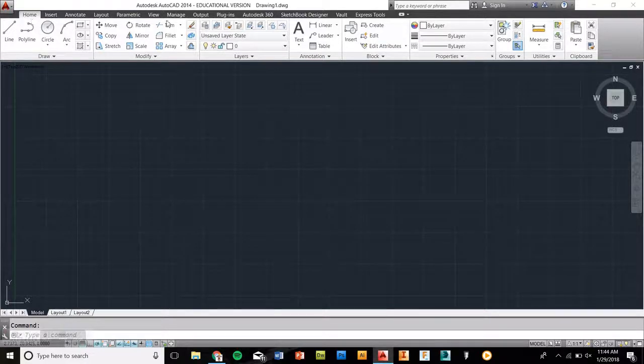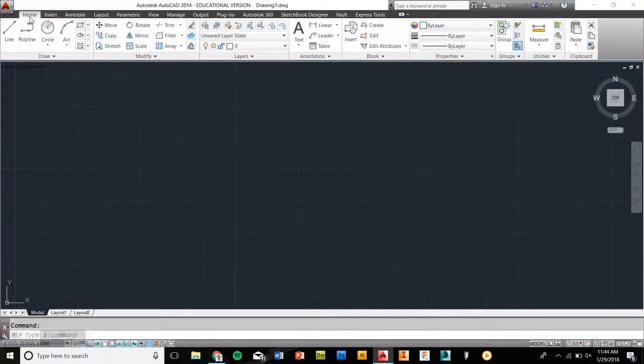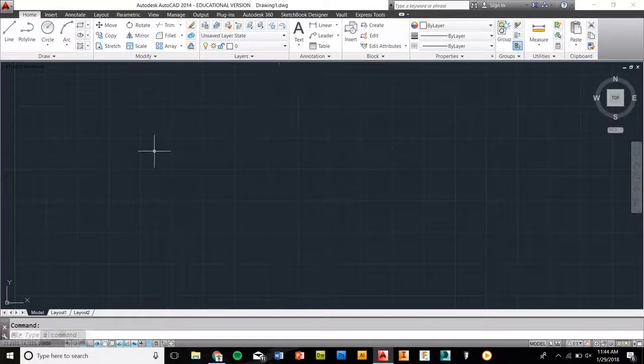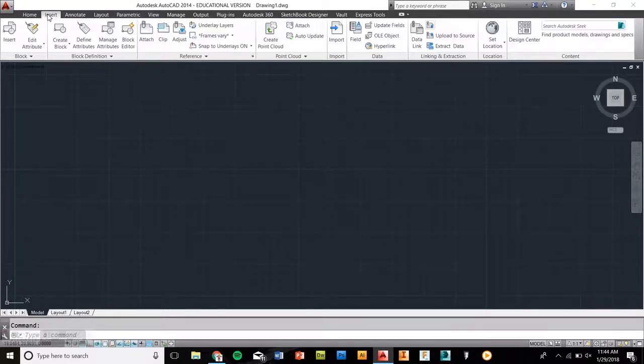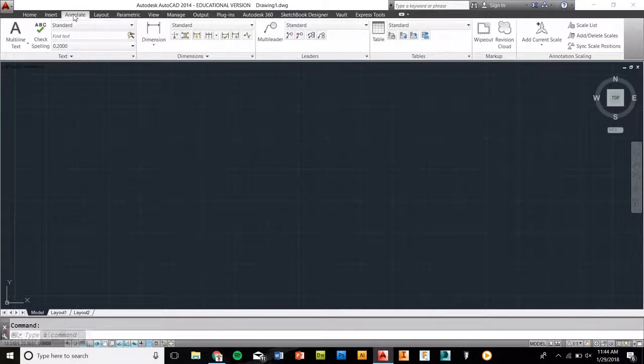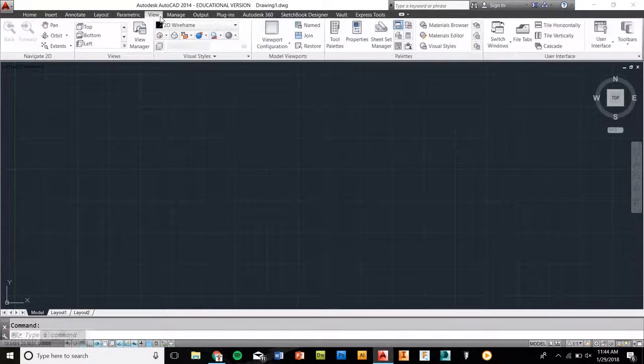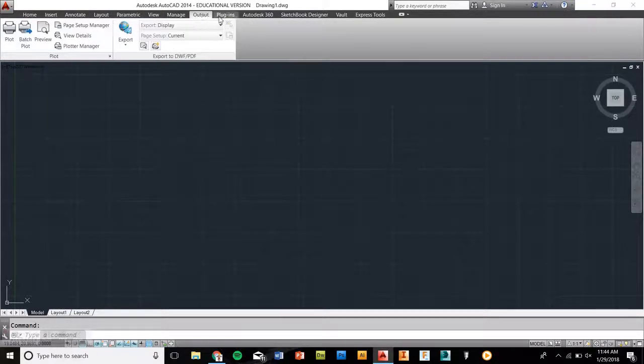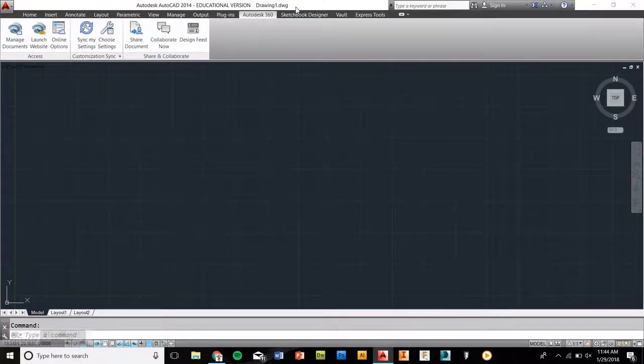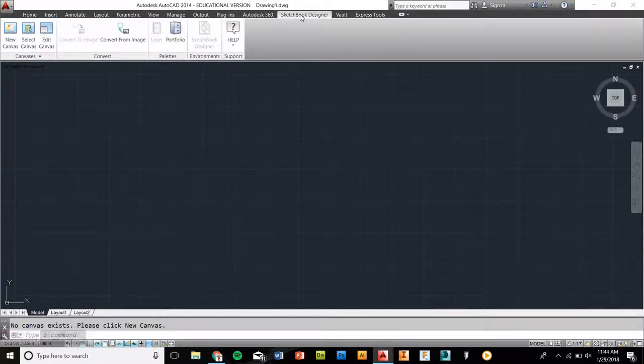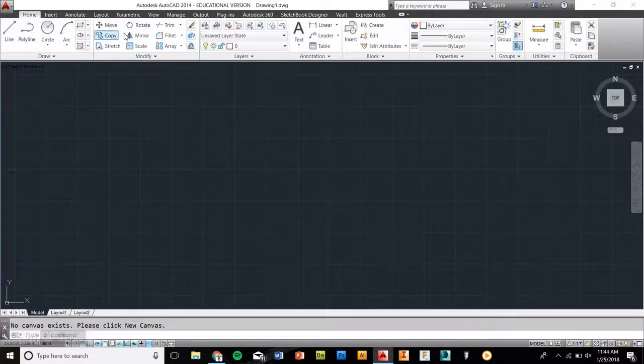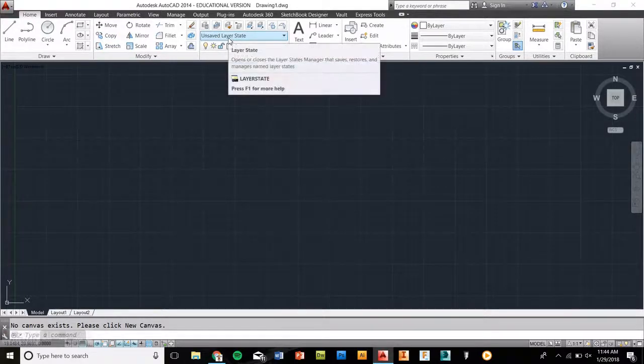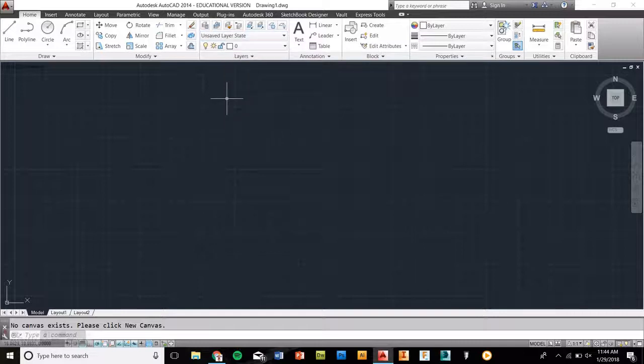The second thing is this here is called a toolbar. This here is your toolbar that's on top, or your ribbon, that displays all the different tools that you can use. As we go through these, you'll see the difference. You have Home, Insert, Annotate, Layout, Parametric, View, Manage, Output, Plugins, Autodesk 360, Sketchbook Designer, Vault, and Express Tools. Many of these have many different features which we're not going to get into, but to get the basic setup, follow along with me.